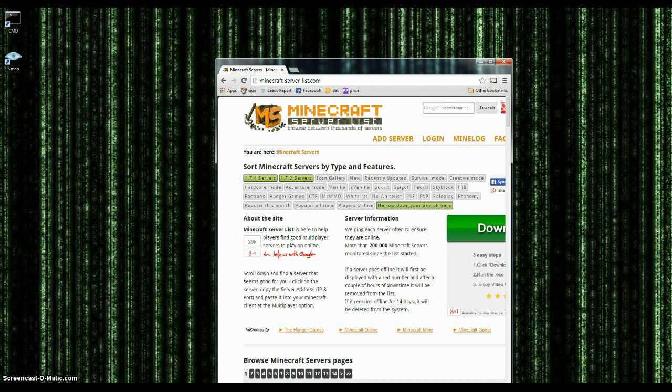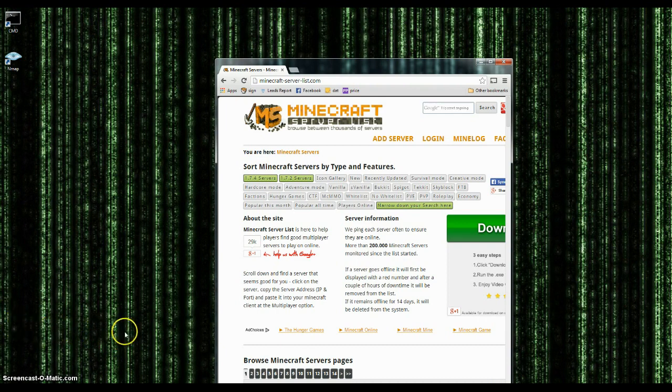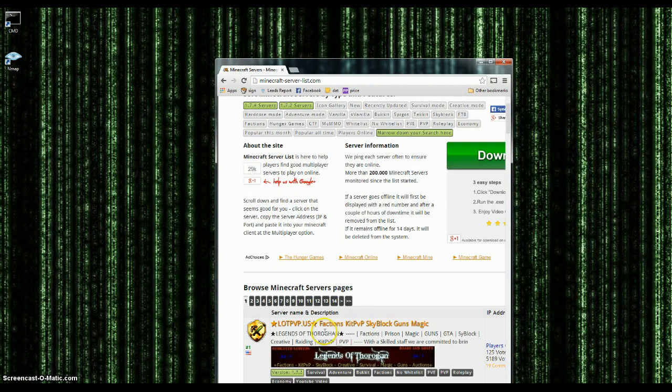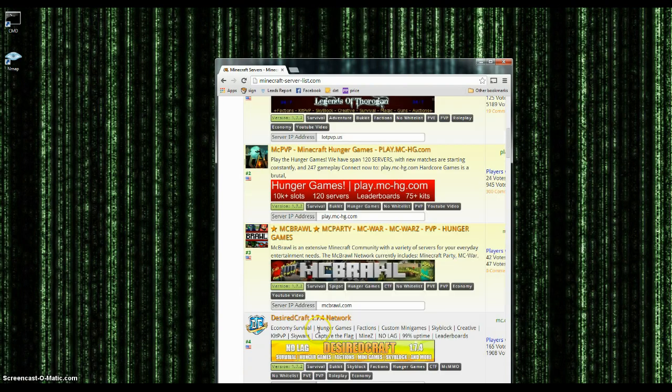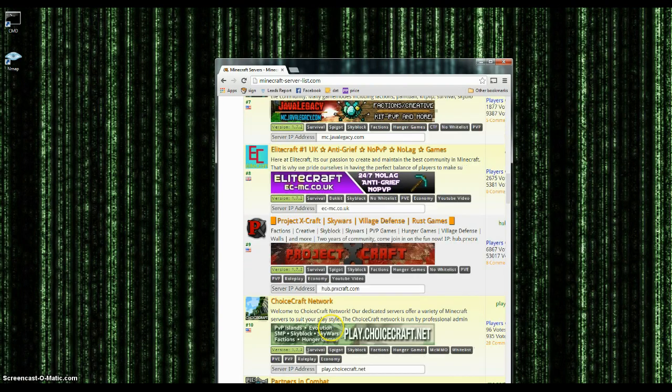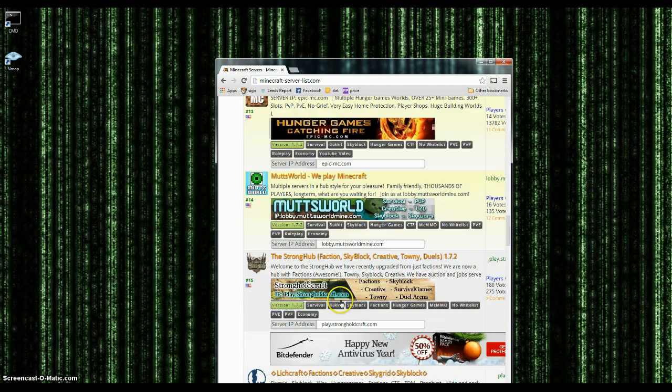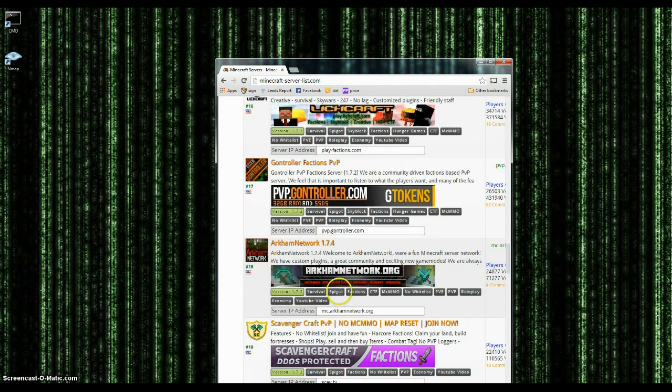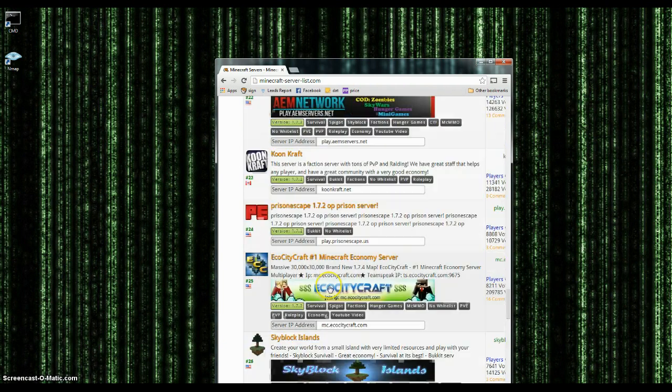So I'm going to be finding a random Minecraft server. No, I'm not going to be teaching you how to get console into the server. I'm just going to be showing you the basic breakdown of it. So with an IP address, you can see there's a bunch of them here. So I'm just going to go pick a random one. Okay, EcoCityCraft.